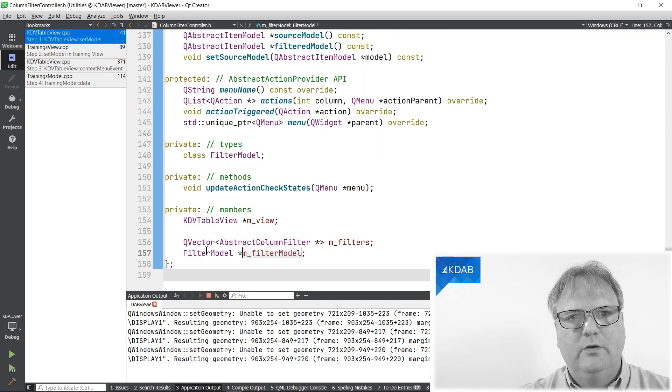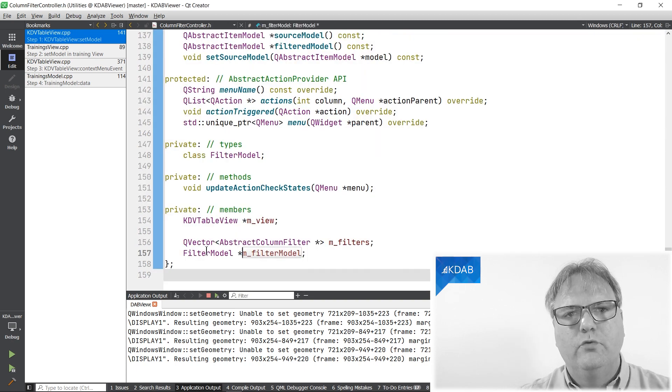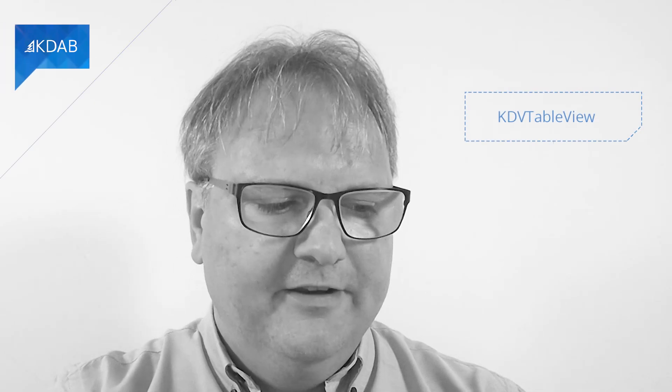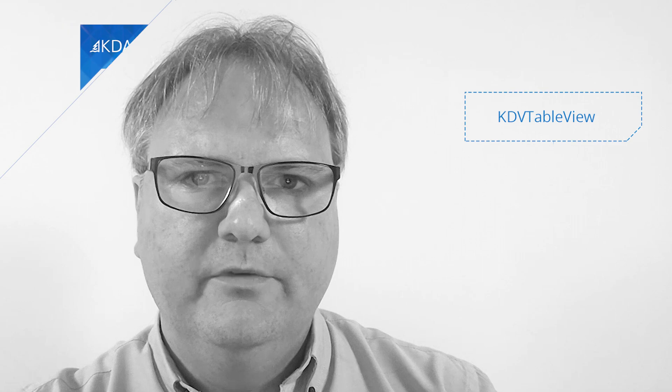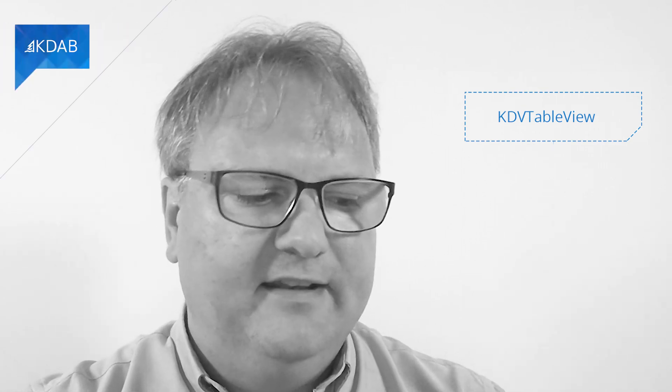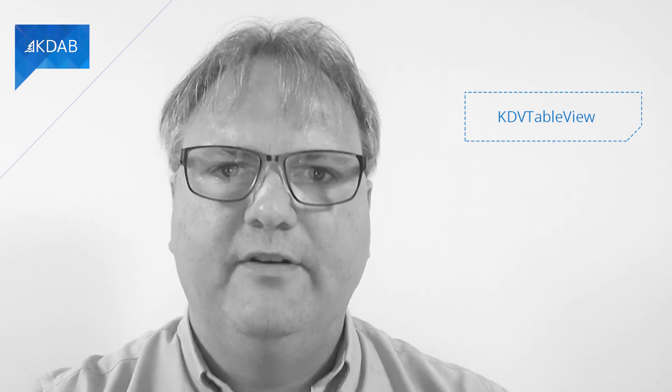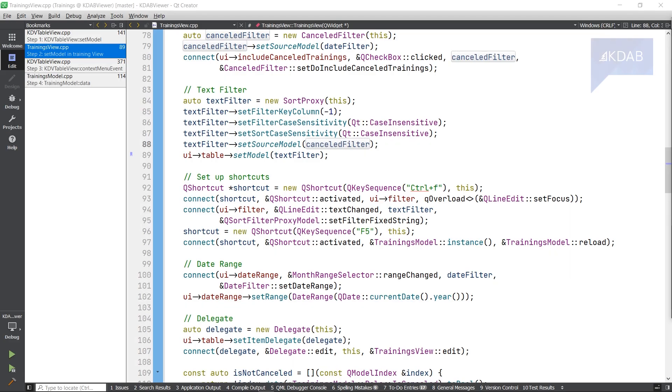That's a filter model. Let's draw this up. At the top, we have a KDV table view. The KDV table view has a model associated to it that it calls into, and that is an instance of our filter model that we've seen so far.